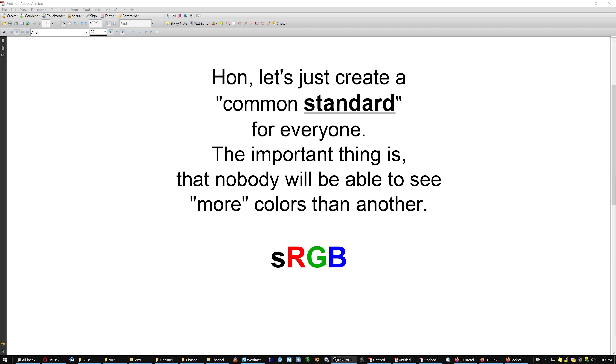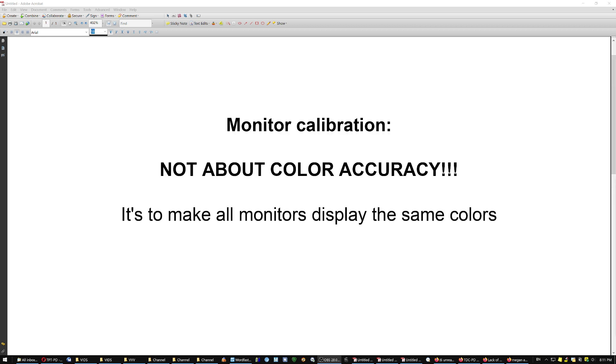That's what a standard means. It doesn't mean the best. It just means the same rules for everybody. It was not about accuracy. But now, when I send a file to the guy who prints my photos, he sees the same colors as I do. So they're gonna turn out great.